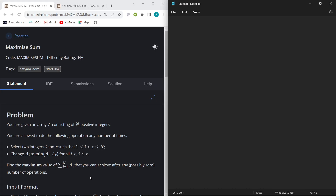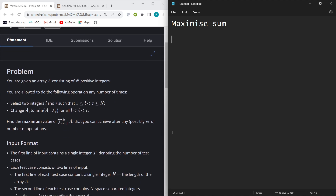Hello everyone, welcome back to the YouTube channel of Anitakadala. Today we are going to discuss the problem 'Maximize Sum of Array', Codeforces starter problem 104. If you haven't read the question, I will explain it.